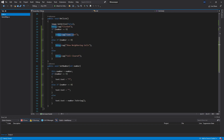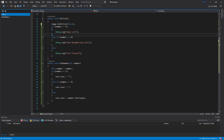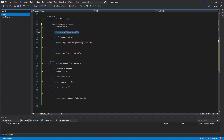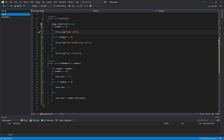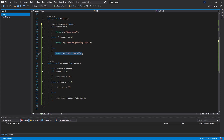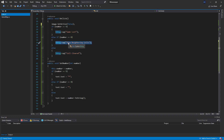Currently we just have debug messages for our different states. For the game to work properly we need a game manager or some other approach to handle game lost, counting how many cells were cleared, determining if we've cleared the whole map, and adding logic to show neighboring cells. We'll do that in the next video.